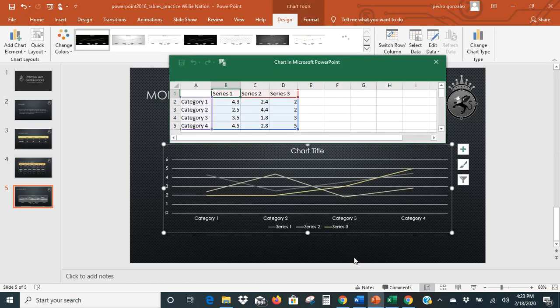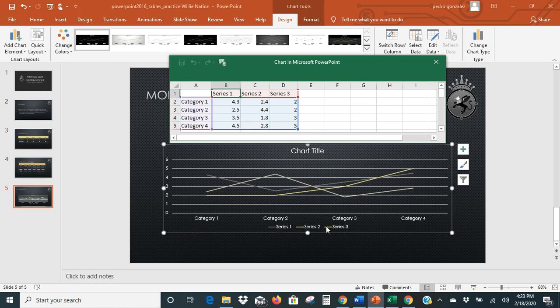It automatically inputs that chart into our file. Here's our chart — it brings up an Excel spreadsheet with some sample data. You can see the different lines across the board for different categories, and the colors of those lines are shown down there.